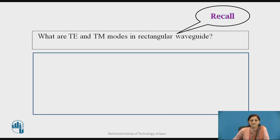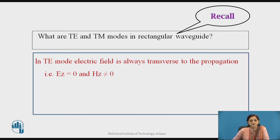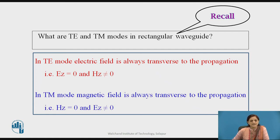Before going to the further slide, you can pause the video here and recall what are TE and TM modes in rectangular waveguide, because you have to define the different field components for these modes. In TE mode, the electric field is always perpendicular to the propagation of the wave — the Z component of the electric field equals zero (since propagation is in the Z direction) and Hz is not equal to zero. In TM mode, the Z component of the magnetic field equals zero while the electric field exists.